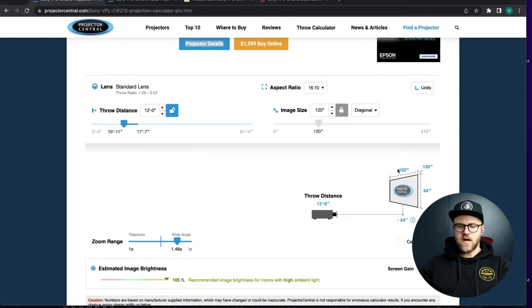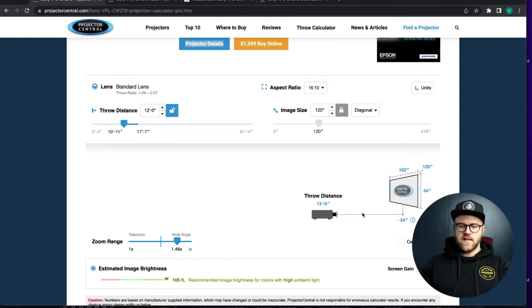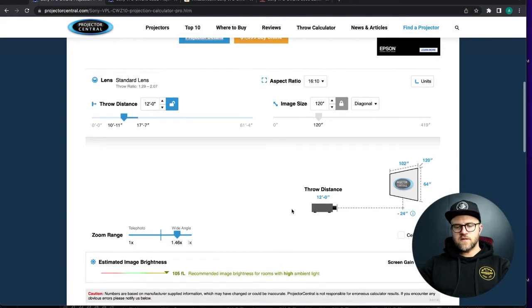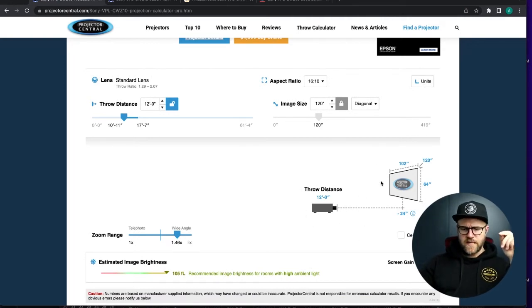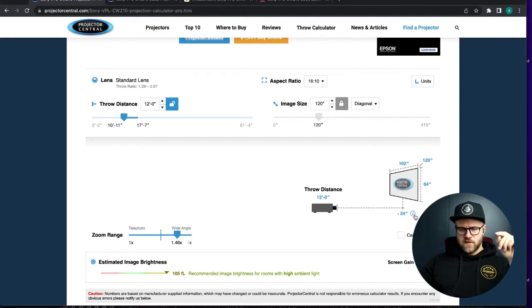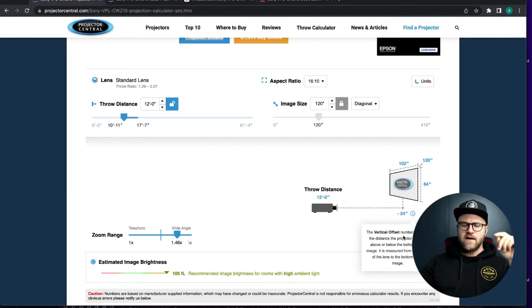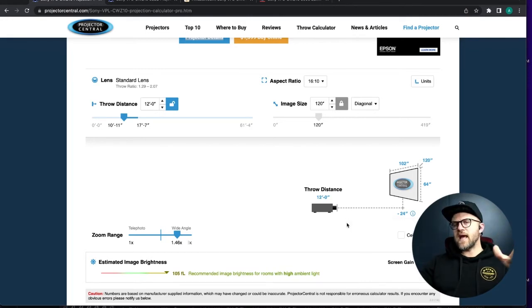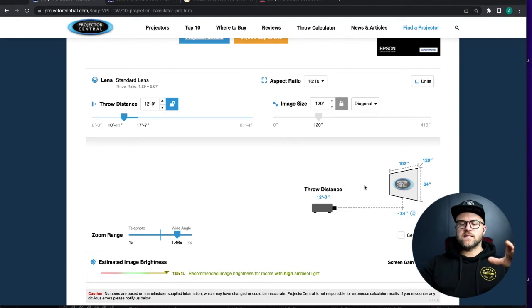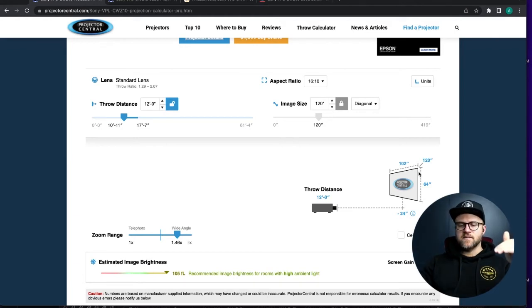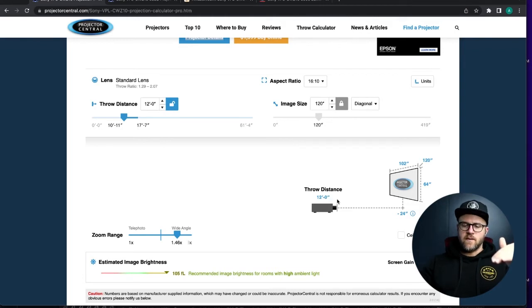So at 12 feet you will have plenty of zoom range and plenty of brightness for this specific projector on a 120 inch screen. And then as far as your positioning of your screen and your projector in relation to it, this is really helpful too.